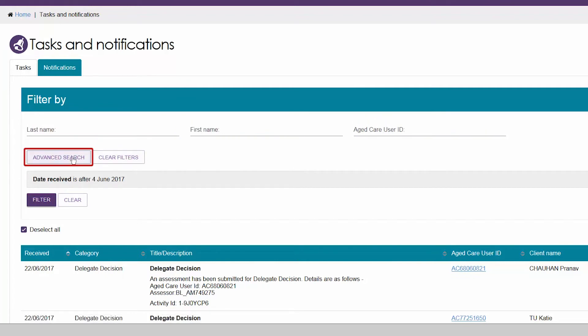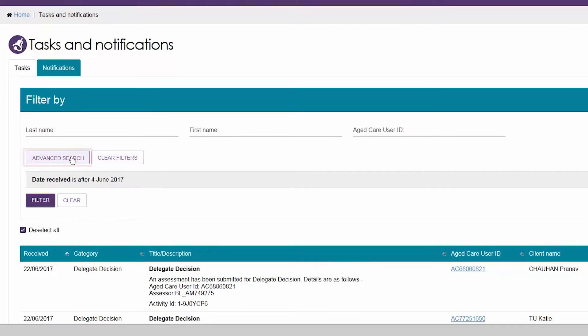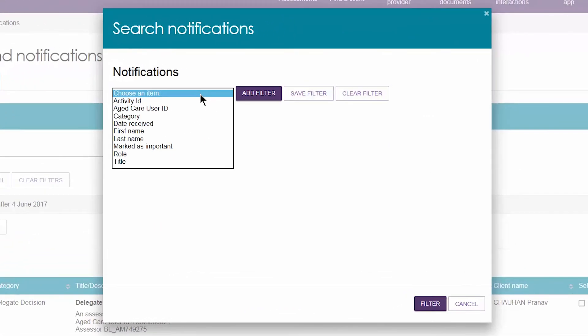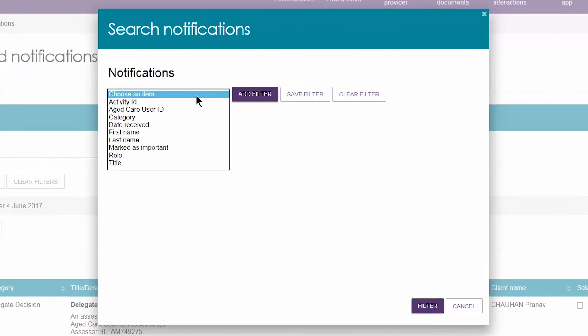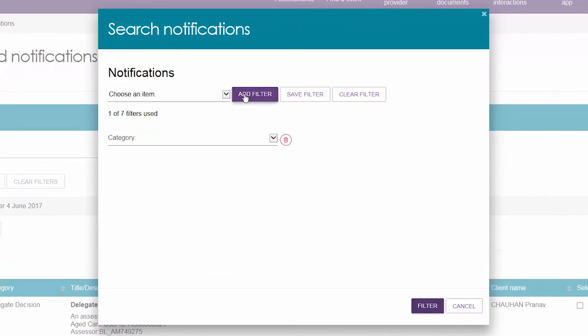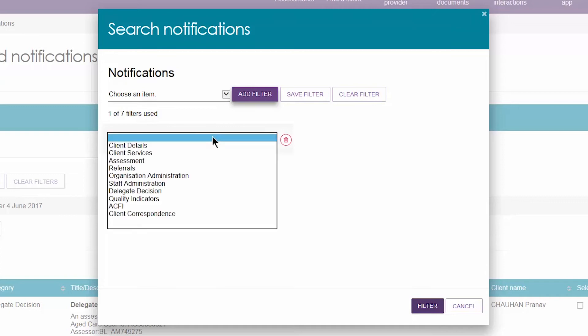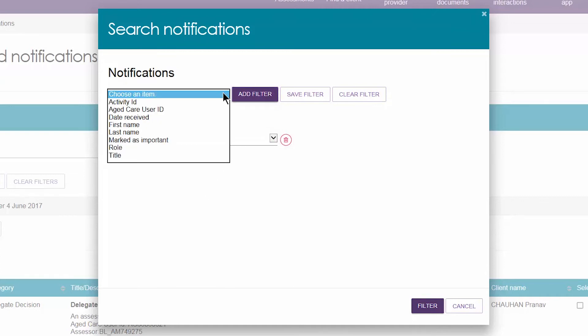The advanced search function allows you to filter based on additional criteria, including the category, title, or by a particular user role if you perform multiple roles in the assessor portal.